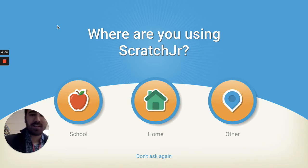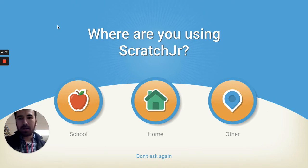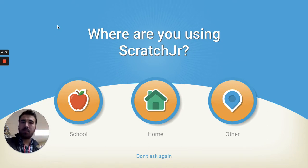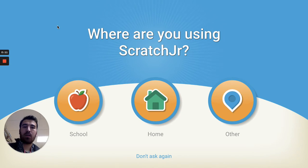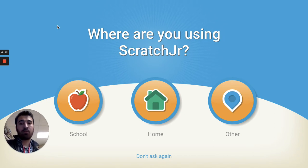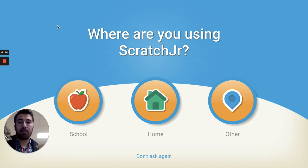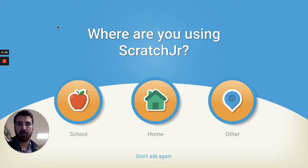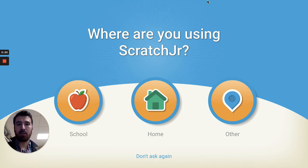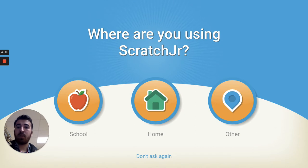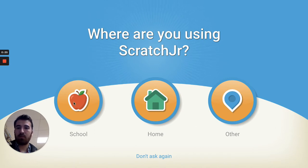Hey guys, so today we're going to be doing another activity in Scratch Junior. Remember, it's the little app on your iPad with the orange cat and a blue background. When you tap that, we'll open up a screen and we are at school, so we're going to hit the apple which is for school.